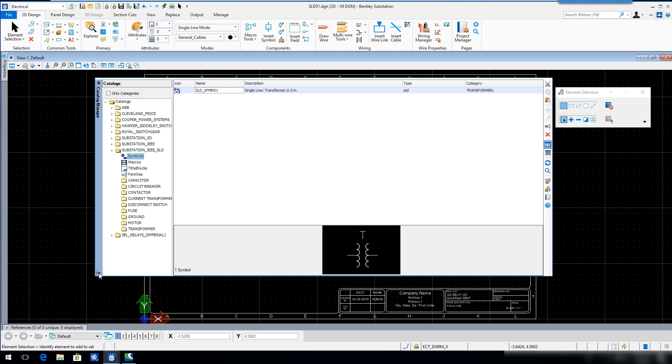If Auto-Hide is turned on, you can hover on the Catalog Manager title bar to display the full dialog. A double arrow indicates that Auto-Hide is disabled, while a single arrow indicates that Auto-Hide is enabled.